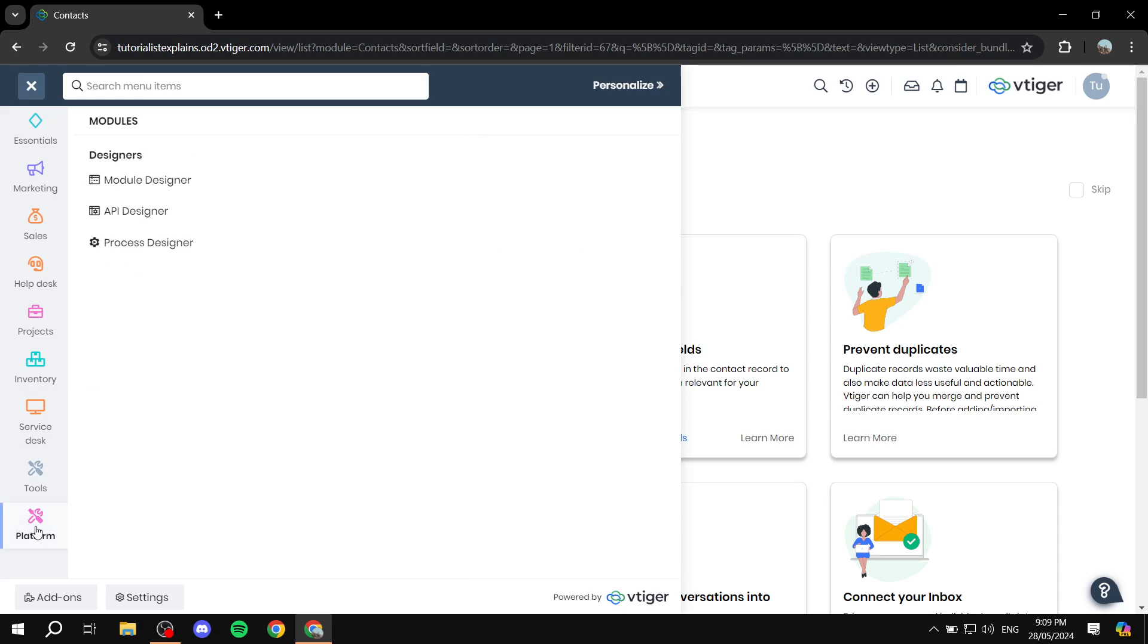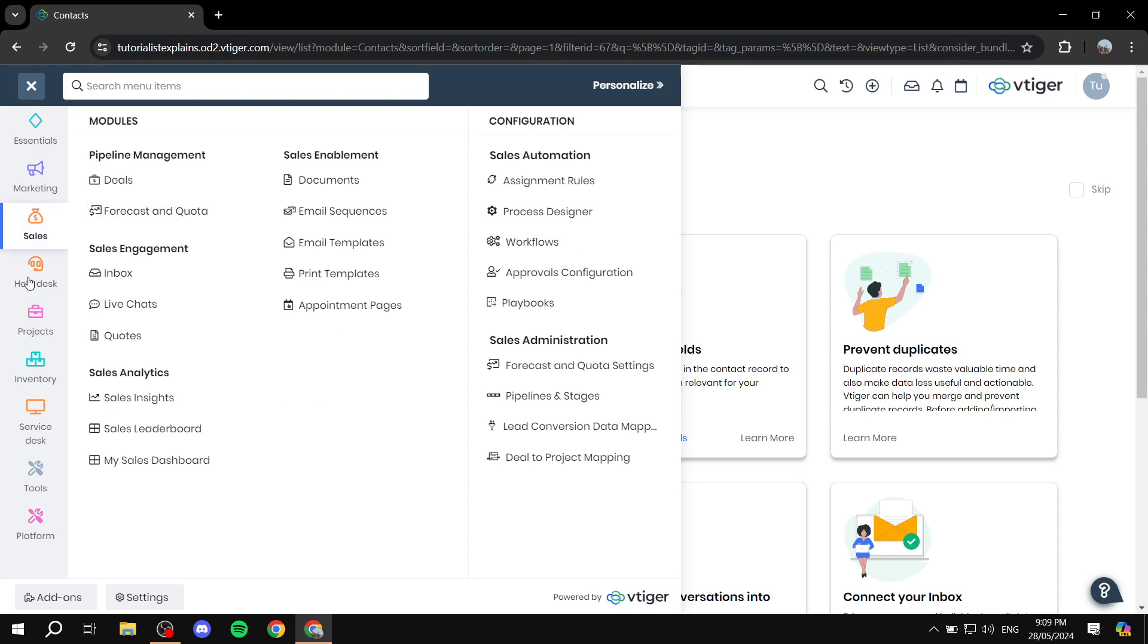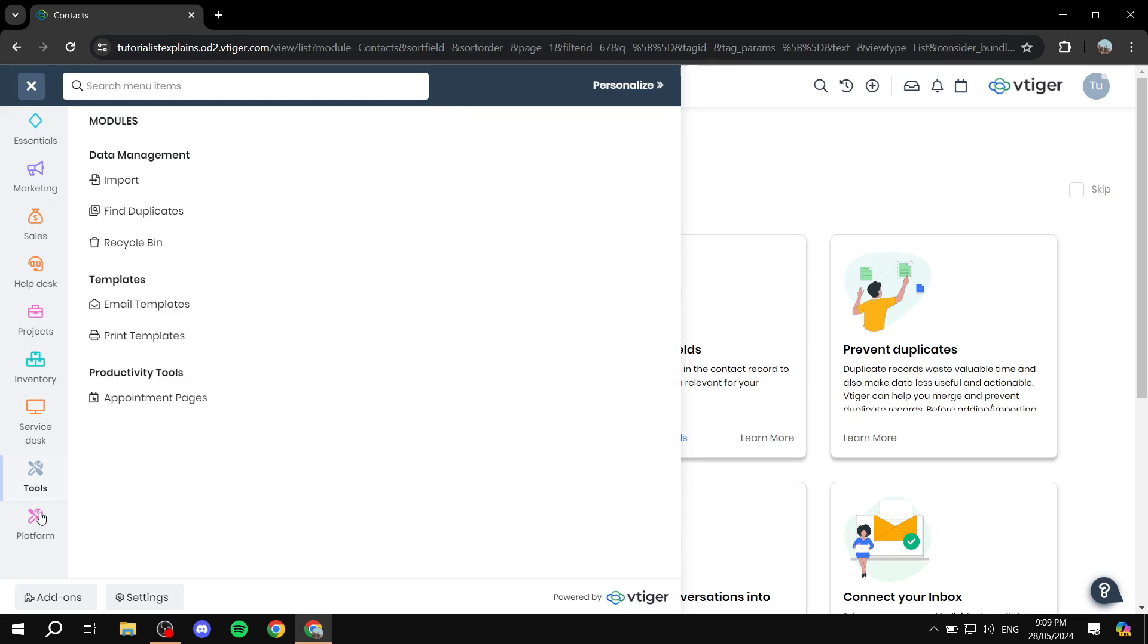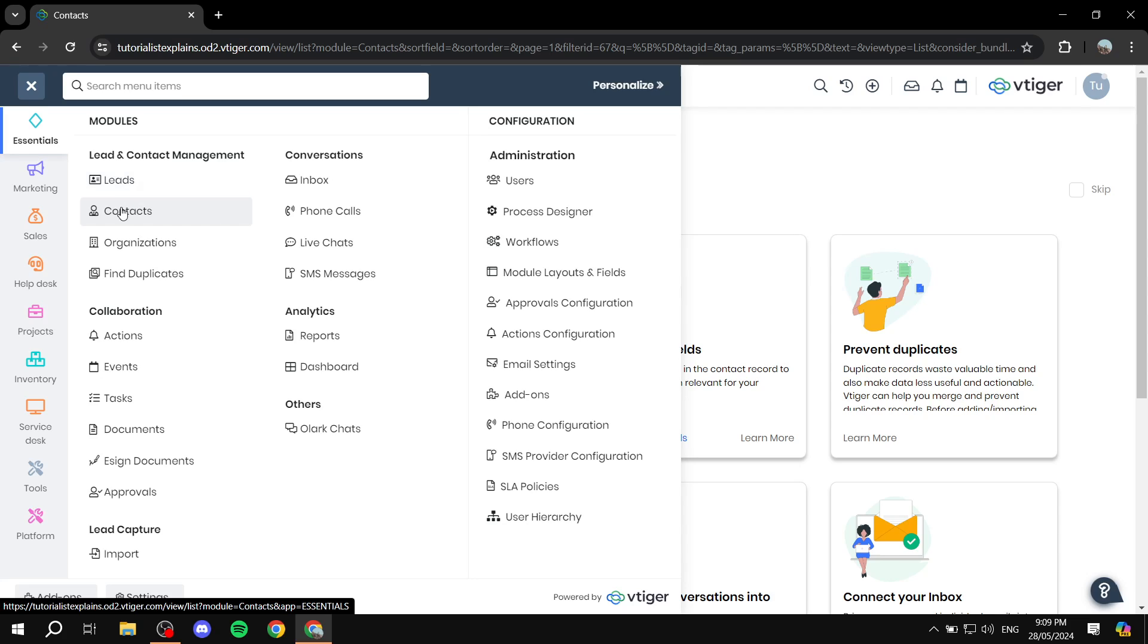And it is super user friendly because everything is set in different groups. So essentials here, you will have leads where you can create, update and follow the leads that you have. Contacts where you obviously have a list of all the contacts that you have, you can update them, whether they're a customer or a part of a lead and so on. Same goes for organization.